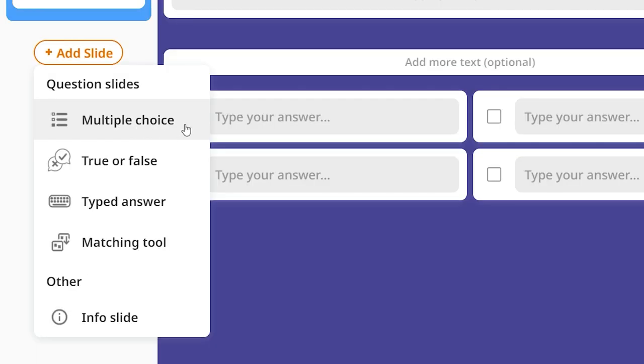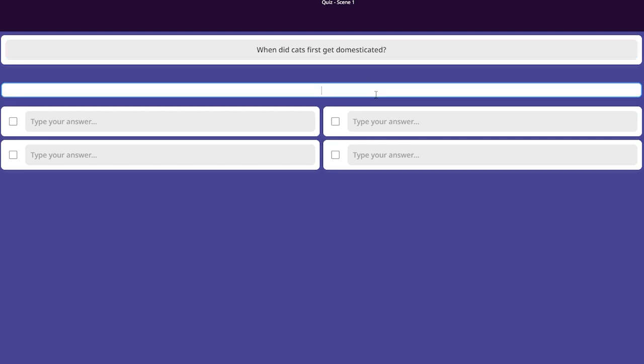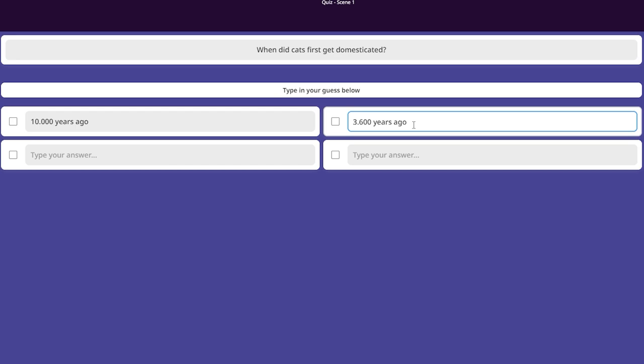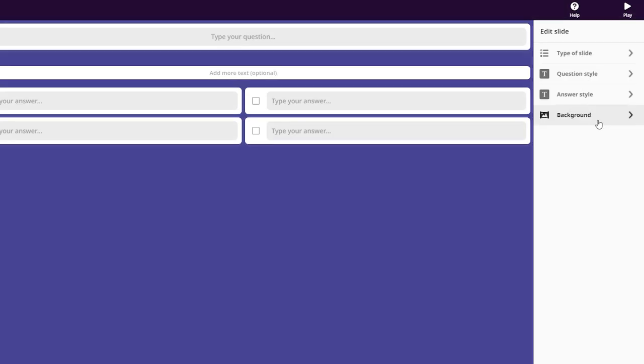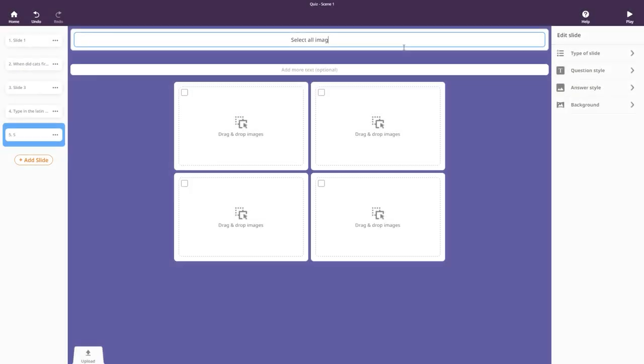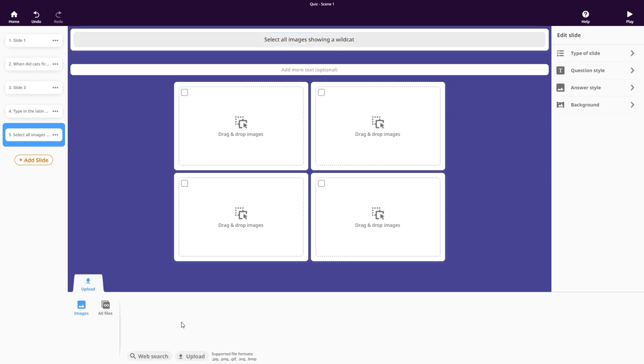With multiple choice slides, you create a question, add some explanatory text and a list of answers to choose from. Answers can include text or images. Images used in your quiz can be uploaded here.